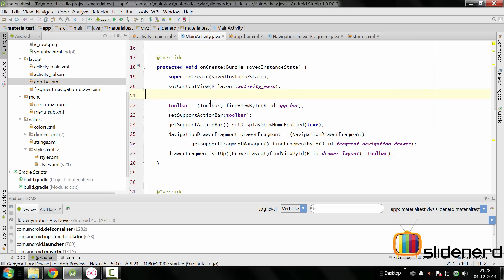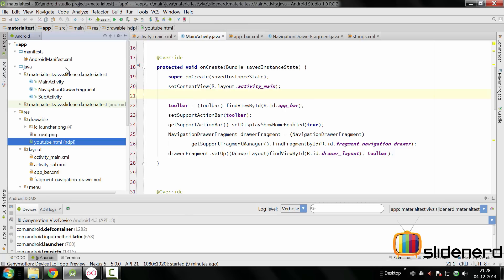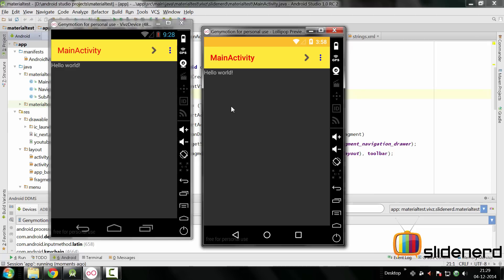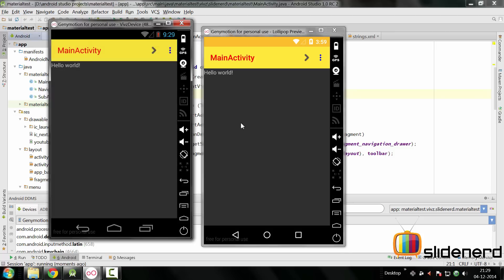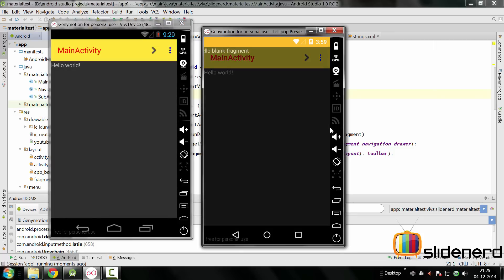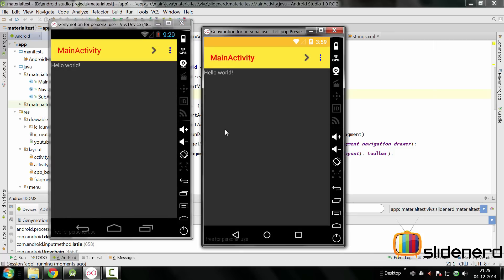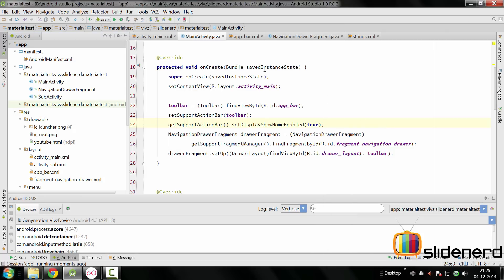Once this is done, that pretty much completes the very basic steps that we need to do. If you run at this point, you're gonna see a very rough navigation drawer pop out. As you can see here, if you swipe from left to right, there comes our drawer. Now like I said, this is very primitive and we need to do a lot of configuration with respect to the drawer opening and hiding the other stuff.